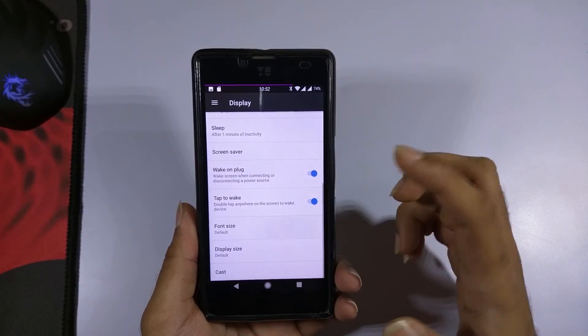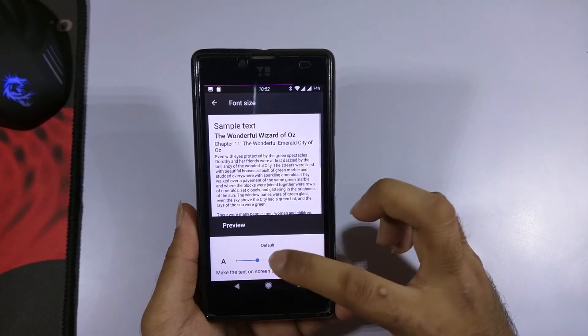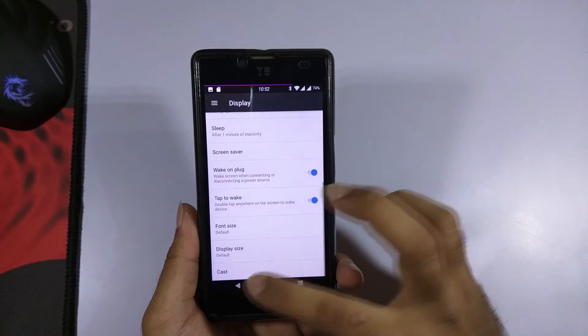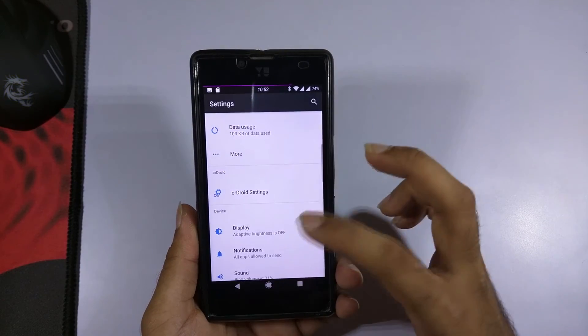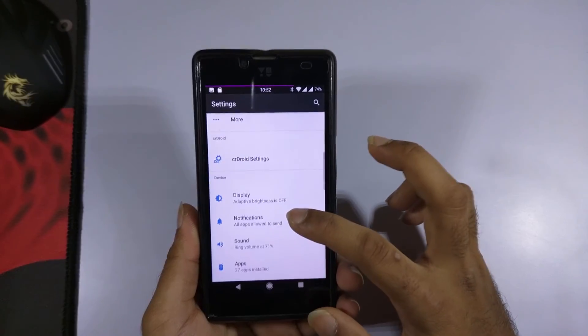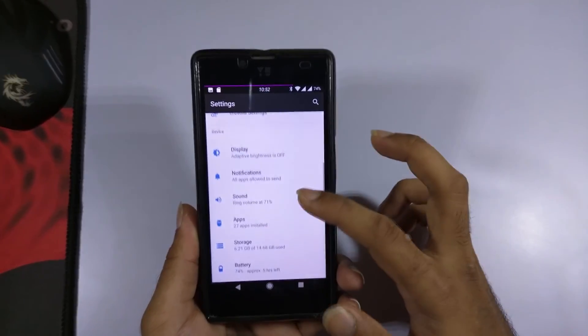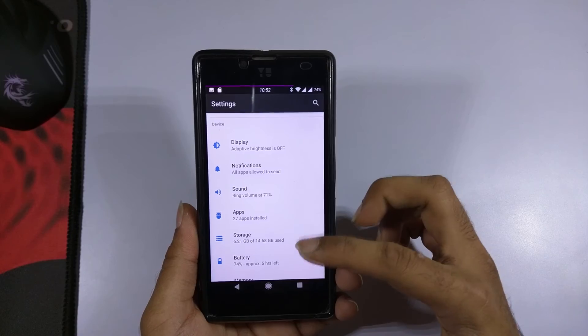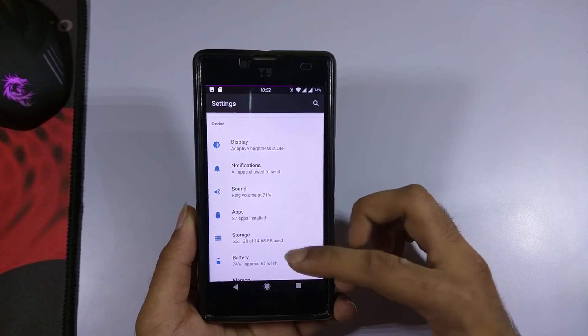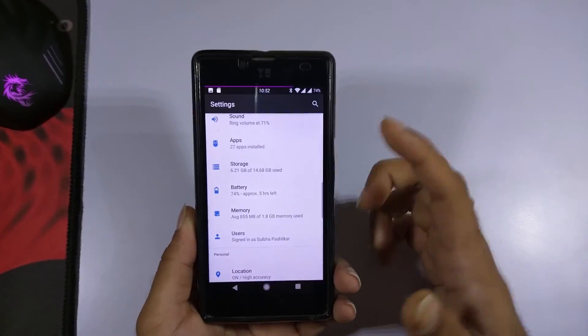There is also an option to toggle the font size — you can increase or decrease the font size as per your requirements. The rest of the settings are the normal settings available on any CyanogenMod 14.1-based ROM.